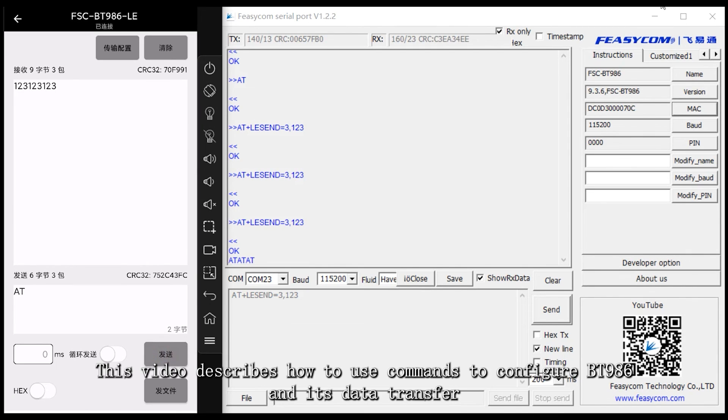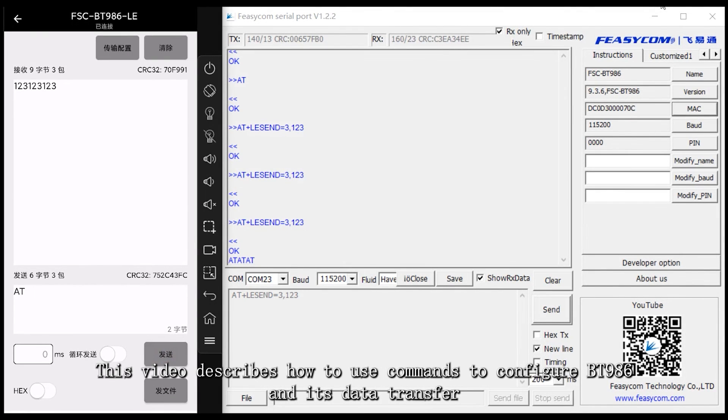This video describes how to use commands to configure BT-986 and its data transfer.